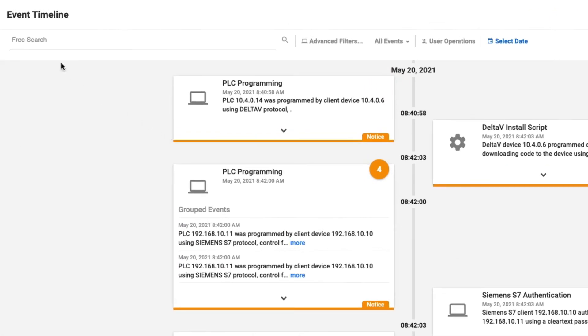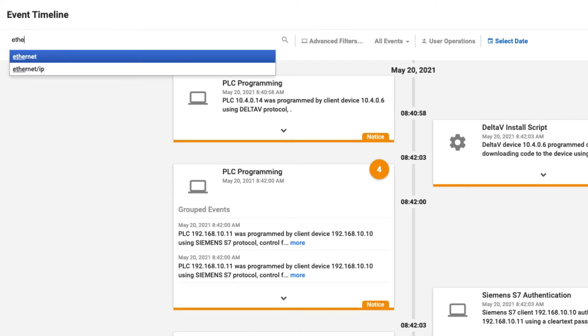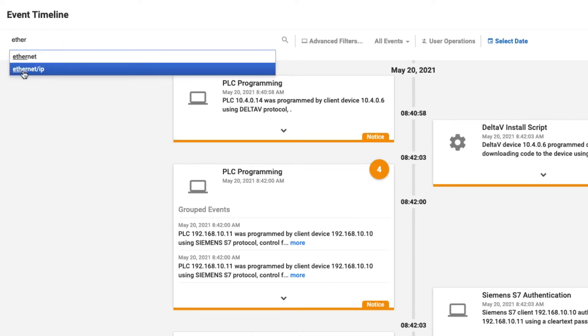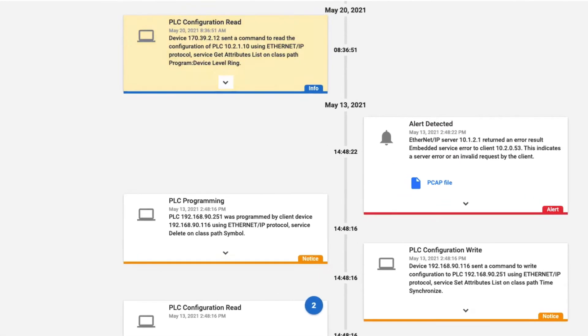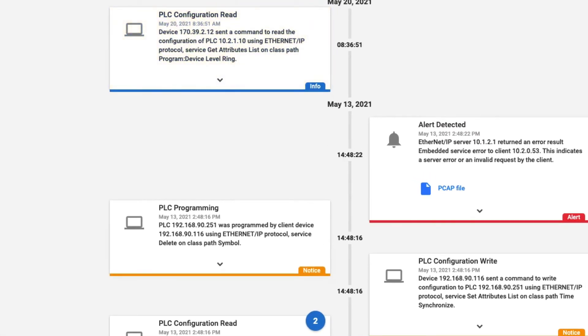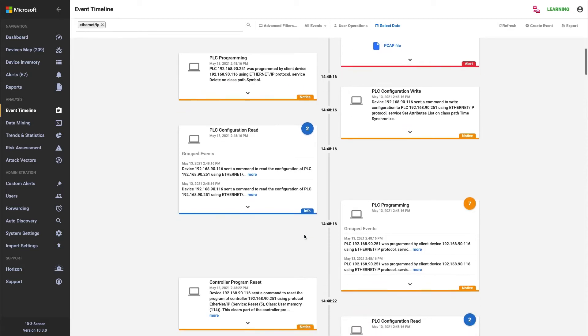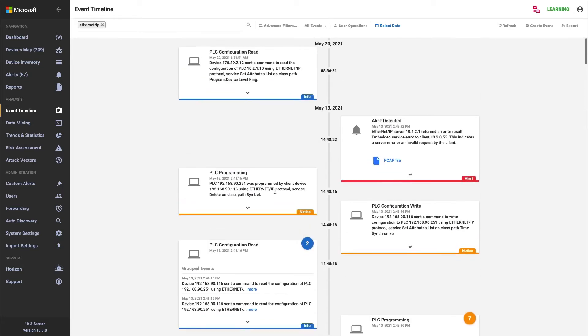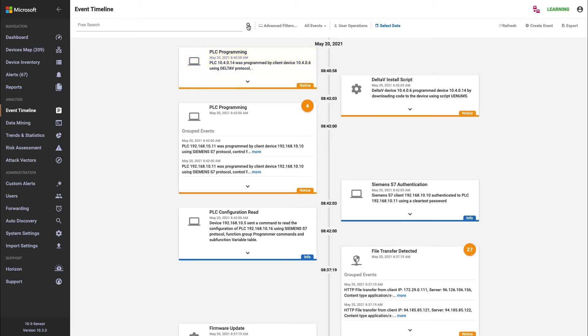We've got some various options across the top. So the first is a free search field. And if we start typing in that free search field, it will give us the options as an autocomplete. So in this case, I can search for any event that includes Ethernet IP or is related to Ethernet IP. We can see there's a PLC configuration read, an alert generated around an invalid request, PLC programming, configuration reads, etc. To clear it, we just click on the X, click the search button, and it goes back to the default event timeline view.